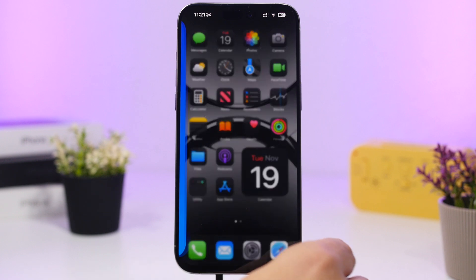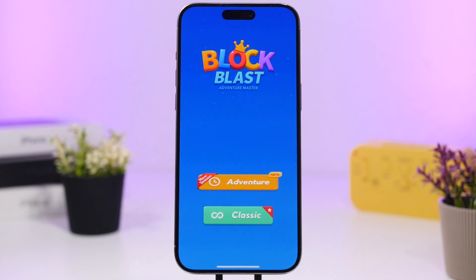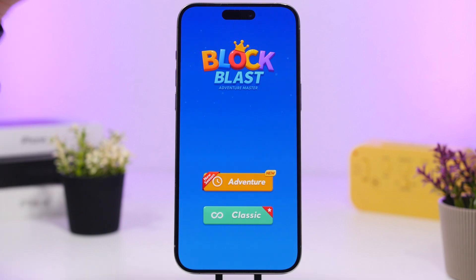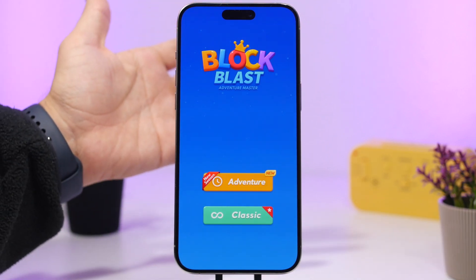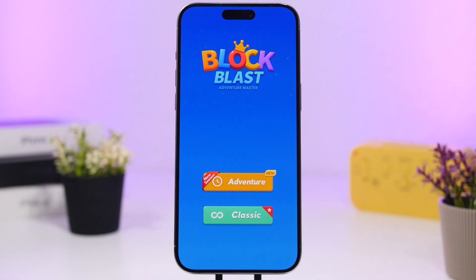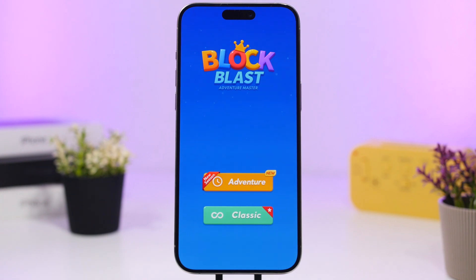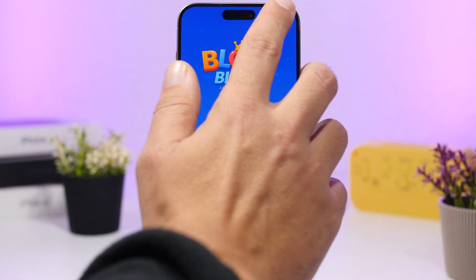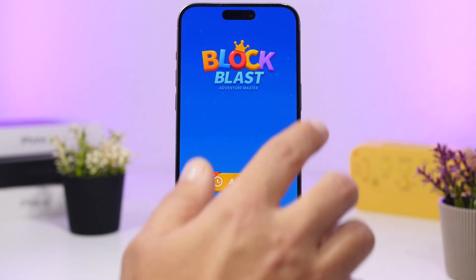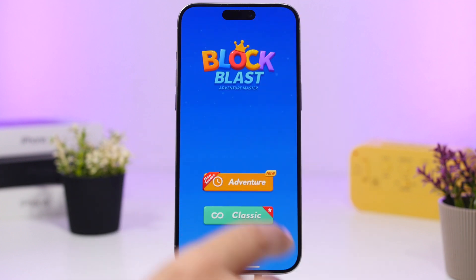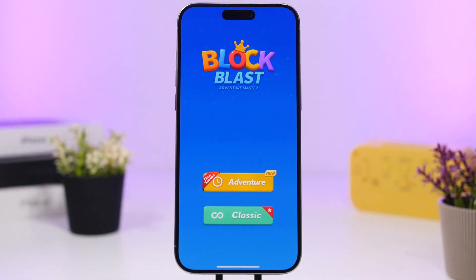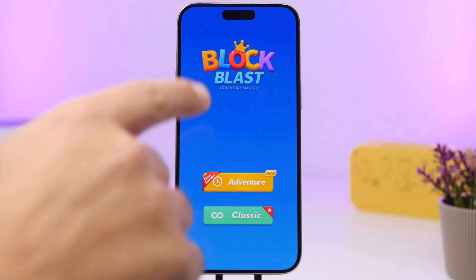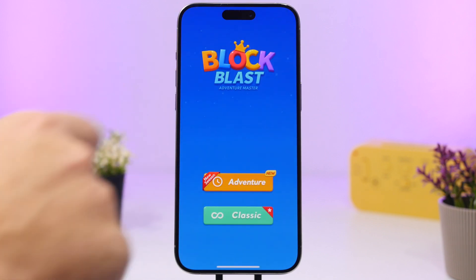When you're on an app in full screen mode — like on a game where you don't have the status bar — if you just want to take a quick peek at it, all you have to do is a tiny swipe right there and it will reveal your battery, cellular connection, and Wi-Fi connection.